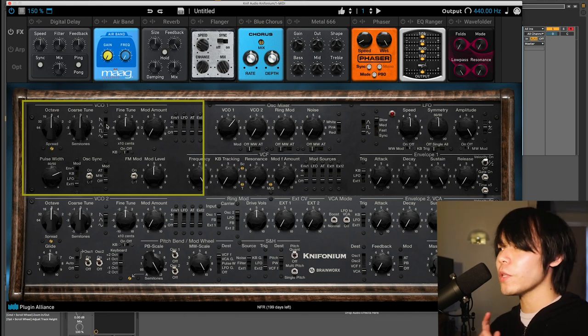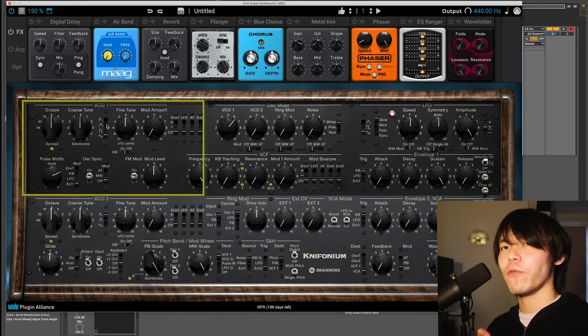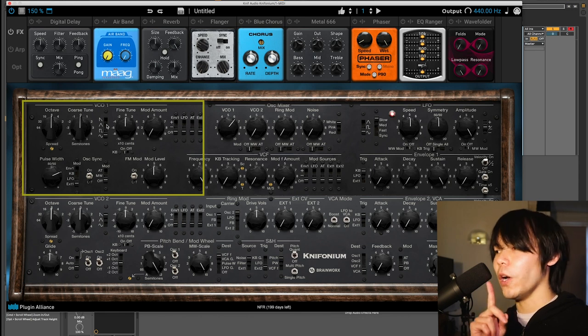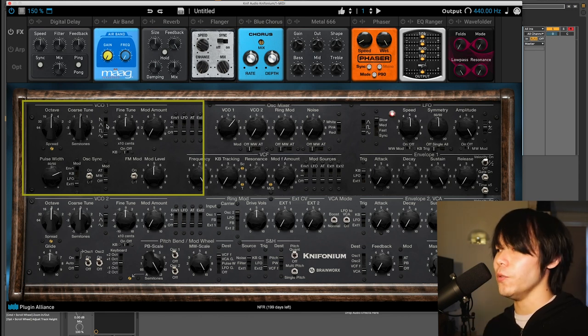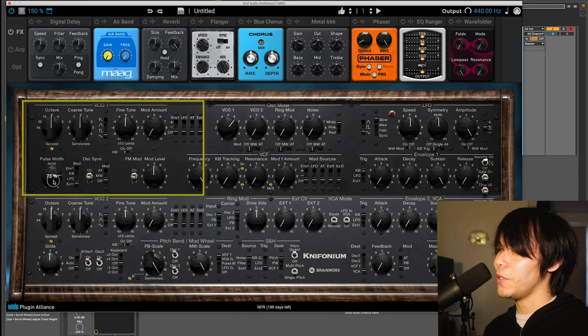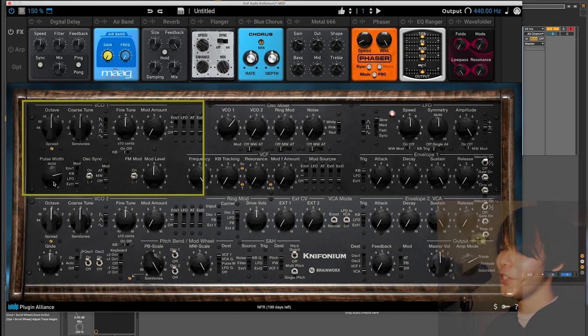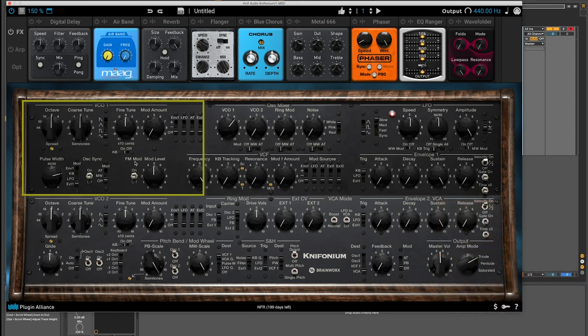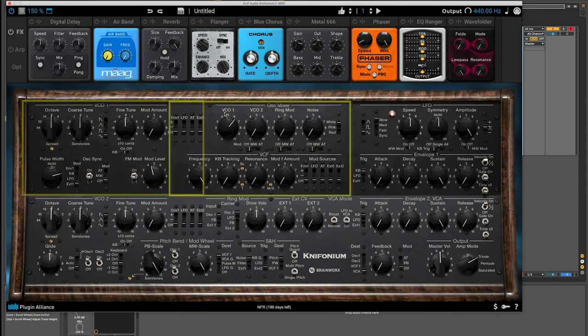It's also important to note that you only have the Pulse Width Waveform on VCO1. You don't have access to that on VCO2. And hence, you don't have a Pulse Width knob like this one here. Next, we have FM mod, which is frequency modulation. We can turn that on or off and control the amount here. And then let's go to VCO2 now.